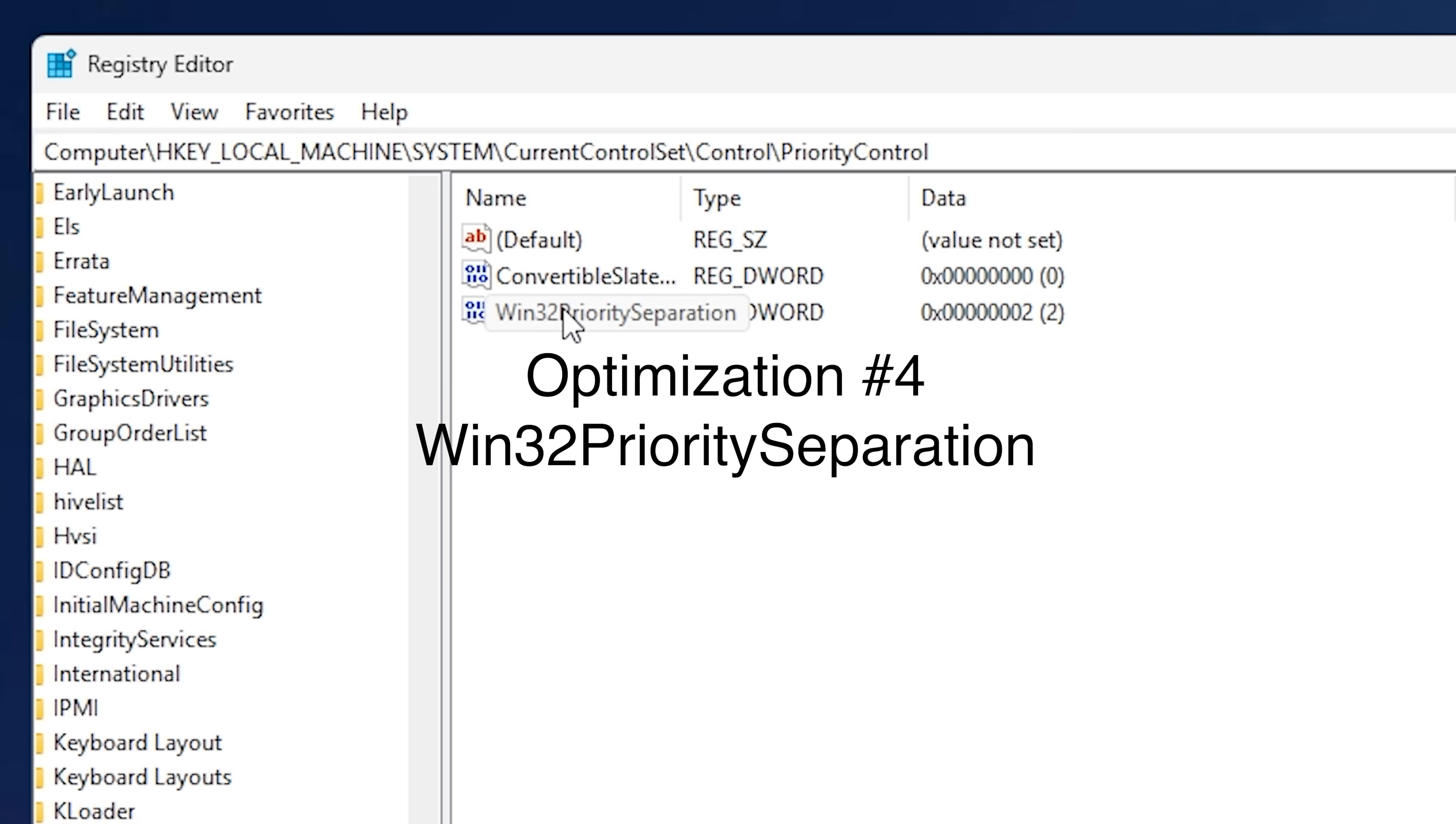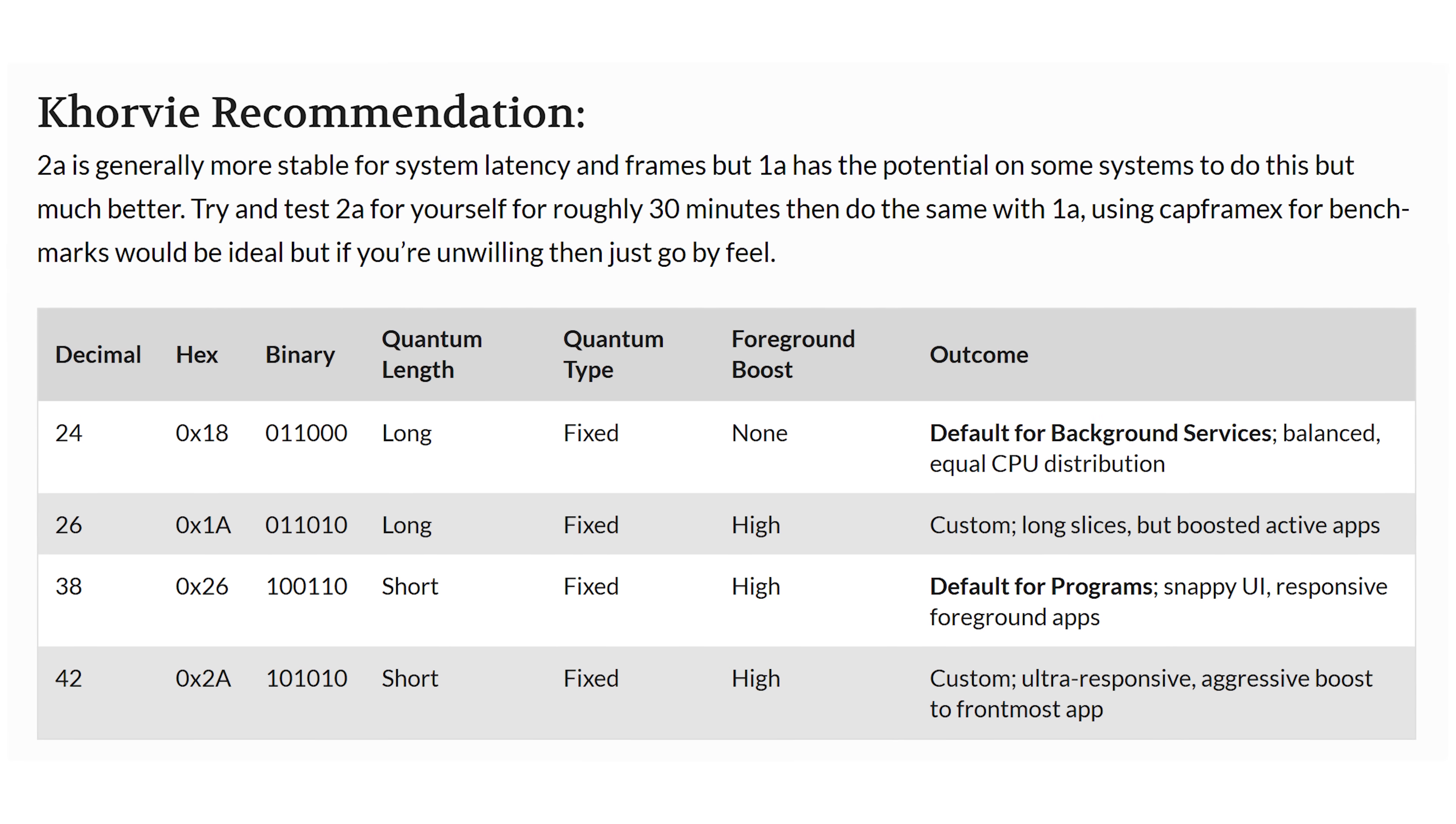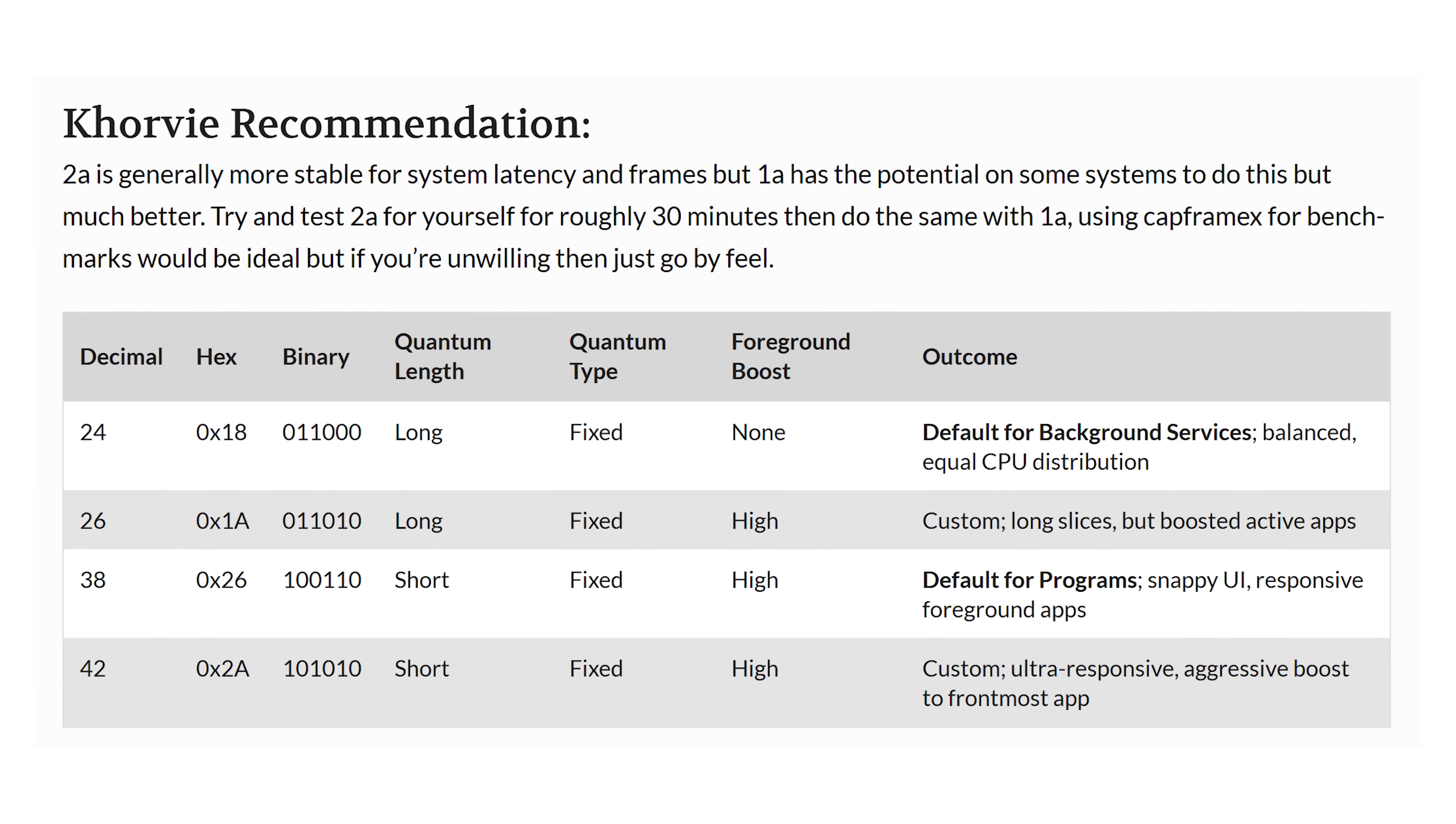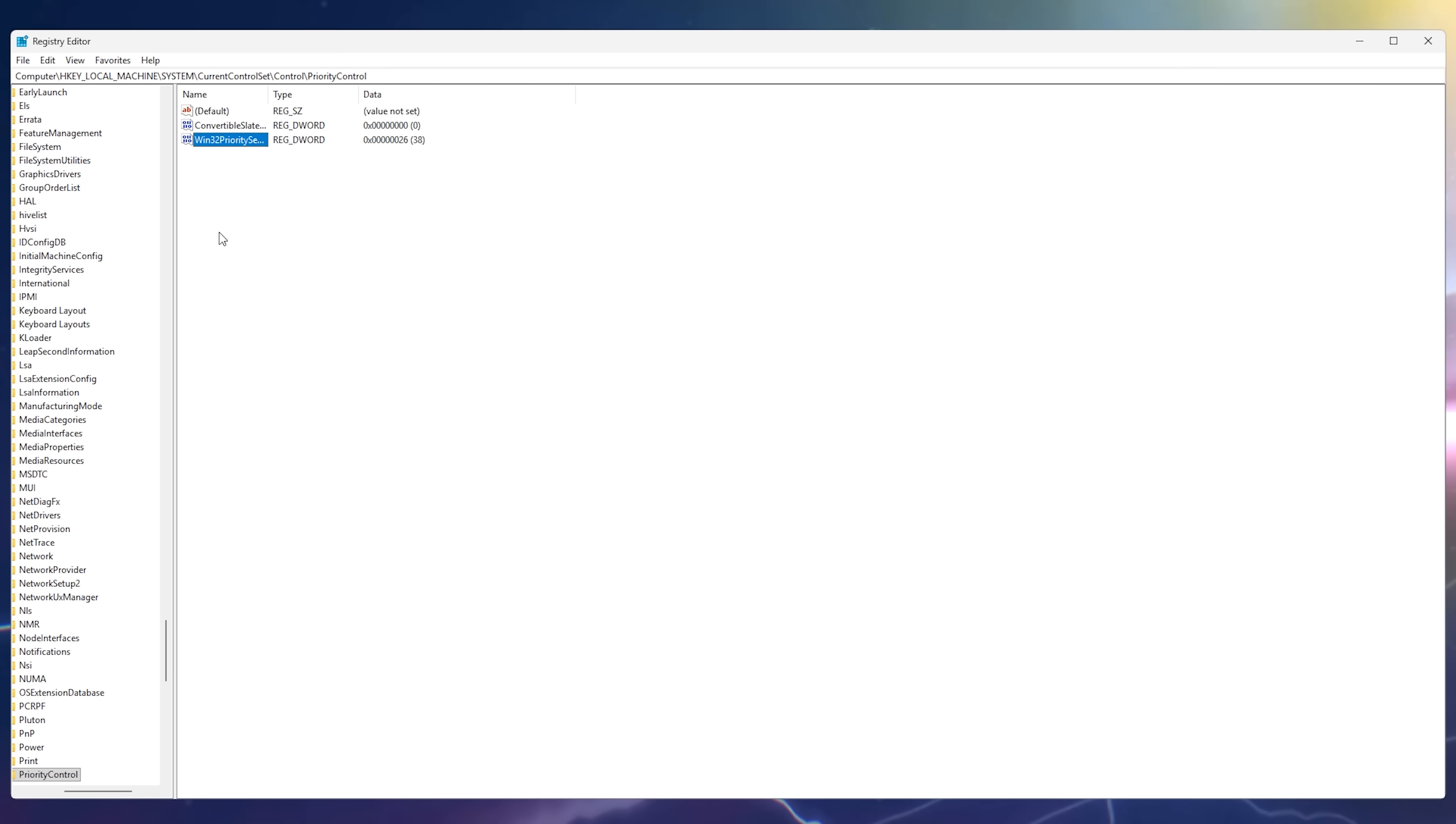Next, we're going to move on to Win32 Priority Separation. Now you might be wondering why I didn't just bundle this up with the last two, but the best number to set here highly depends on your specific PC. I have a general idea of which values are good, but there's only one way to truly know which one is best for my computer, and it's to actually test a few.